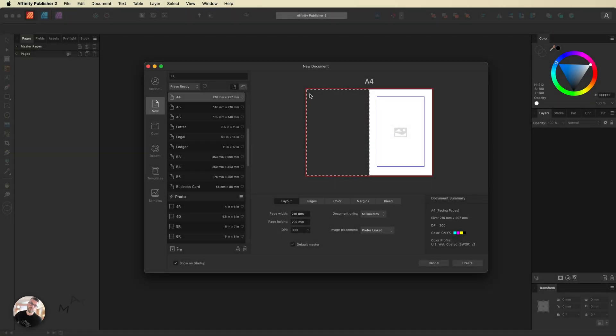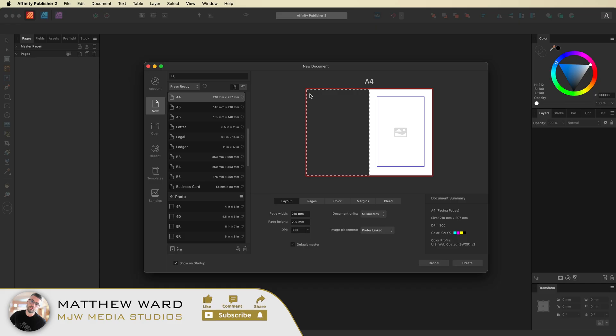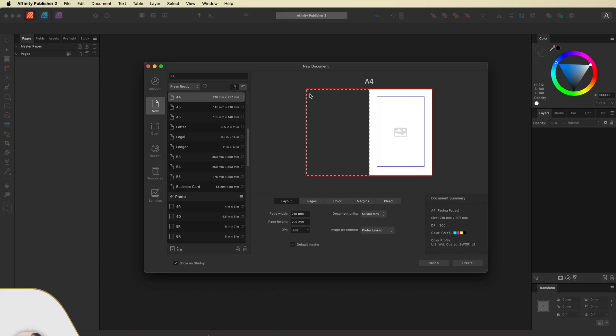What's going on guys, just a really quick video inside of Affinity Publisher, just to show you how you can create and print some self-adhesive address labels for any of you guys who may want to send out holiday cards etc.